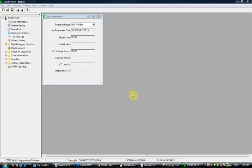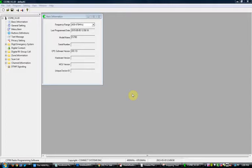We are going to do a video to show you how to program the CS700 from ConnectSystems.com. This is not the 750, this is the CS700 — not the 701. It is also for the 701 if you want to do the 701, but it's not the 700A or 701A. It is just for the 700 and 701.